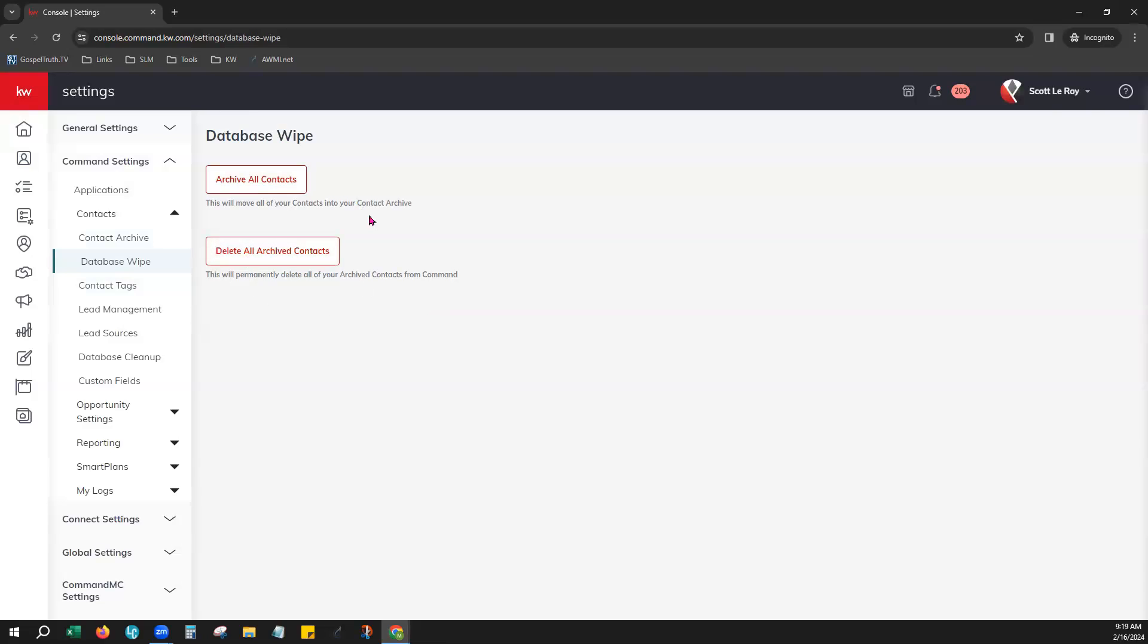We recommend exporting a copy of your contacts before doing either of these options just to make sure that you don't lose any of your data. And if you're on a team, then these options may be grayed out and you do not have this function.